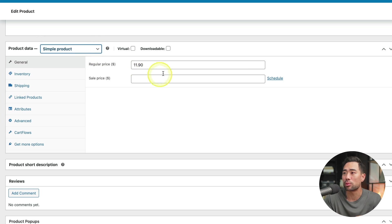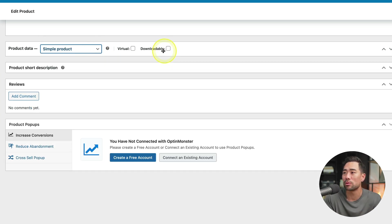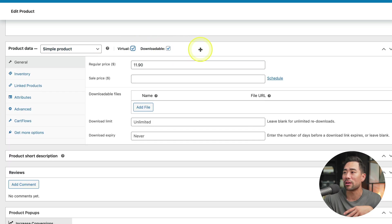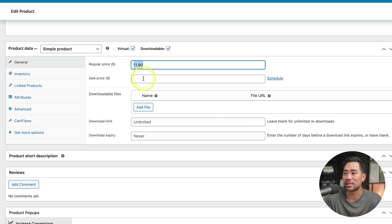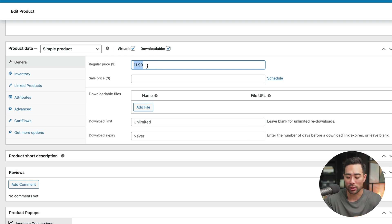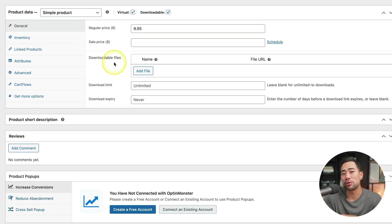And if you're selling a digital good, then click on downloadable. It's also virtual as well. So select those, just bring that back up. So under general, you select a regular price. And if there is a sale price, enter it in. Otherwise, let's say we are selling a basic guide or ebook, we'll sell it for $9.95. You upload your downloadable files, such as a zip file, or you can select a specific file URL.